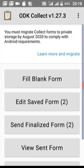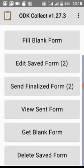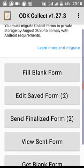Basically, this is the user interface for the ODK app. You have Fill Blank Form, Edit Saved Form, Send Finalized Form, View Sent Form, Get Blank Form, and Delete Form. You can decide to delete all the forms here and reconfigure it.